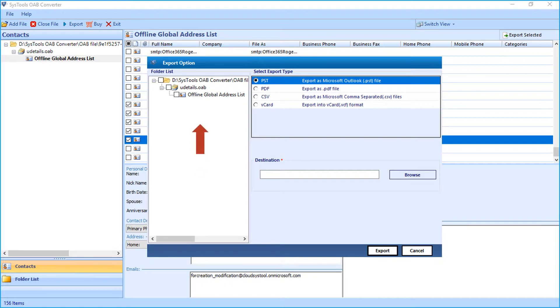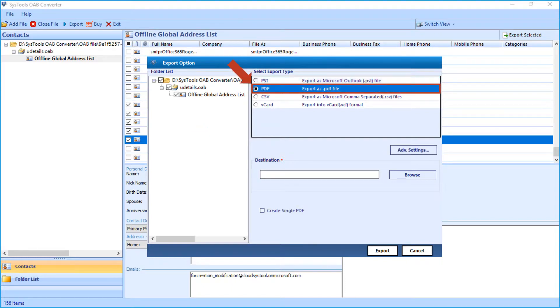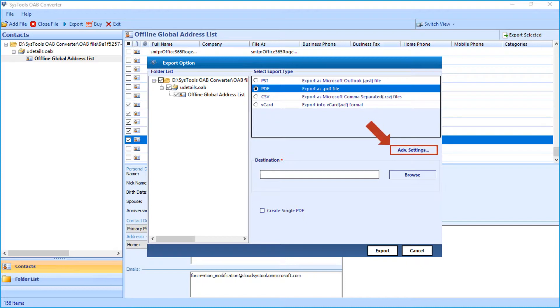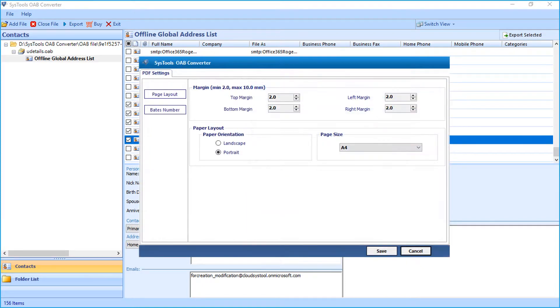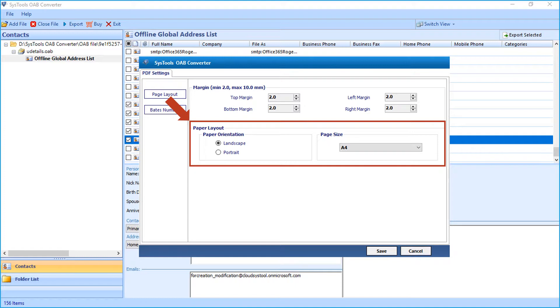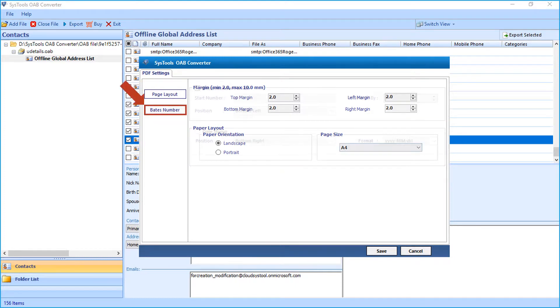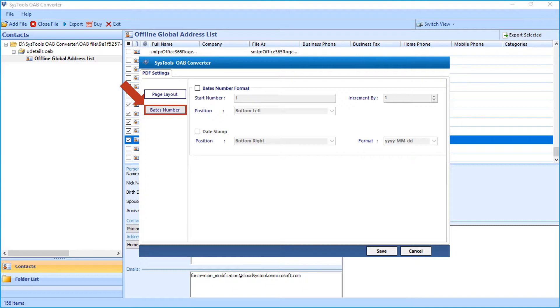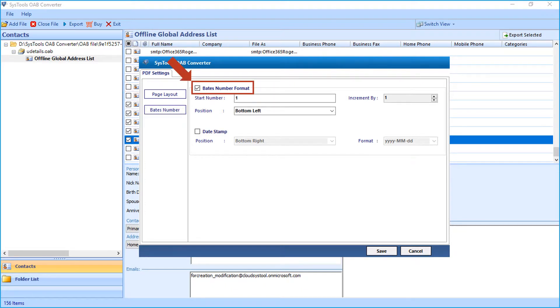Export option window appears with further advanced options to choose. Here you have to select desired folders from the left pane. In this example, let's choose the PDF option. Clicking the advanced settings button below will open another window with advanced PDF settings to choose. Here you can set the margin, paper layout and page size accordingly. And the Bates number option lets you set further options as well. The Bates number format option lets you set the number and position as well.